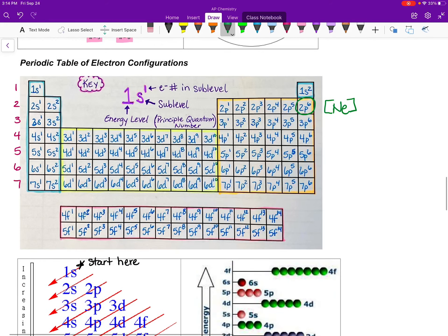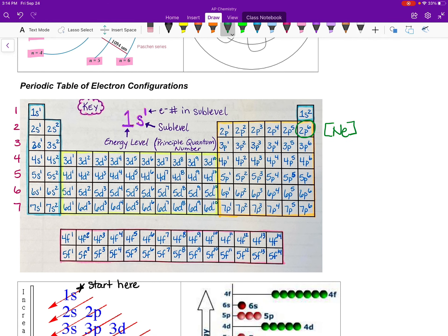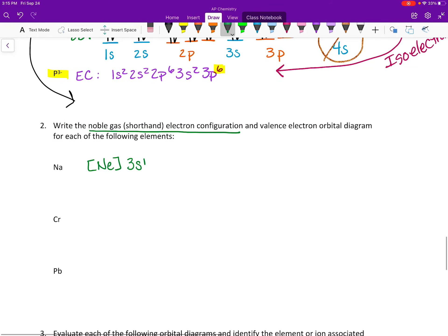Let's try chromium. It's in the 4th period, and its previous noble gas is argon. So we write [Ar], and then add what comes after argon: 4s², and then moving into 3d — chromium is at the 4th position in the d-block — so 3d⁴. Written as: [Ar] 4s² 3d⁴.